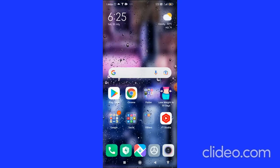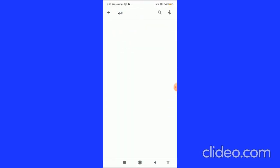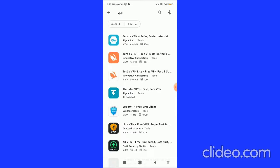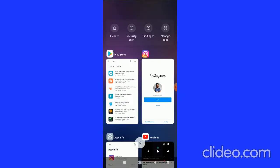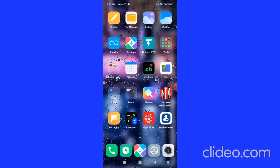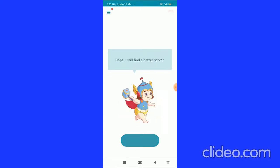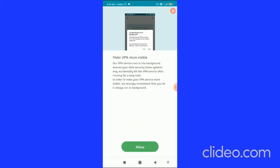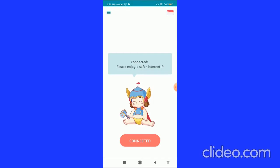After deleting the Instagram app, go to the Play Store and search for any VPN, then download it. There are a number of VPNs available — download whichever you want. Open the VPN you installed and click Connect. The interface may differ depending on the VPN, but the process is similar.